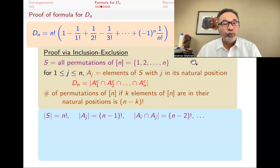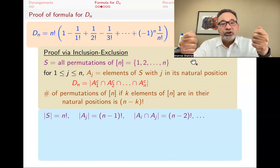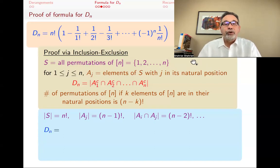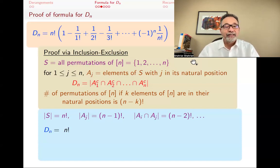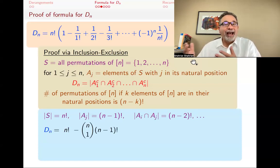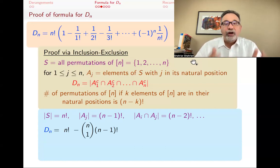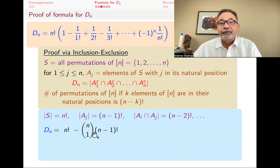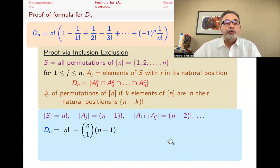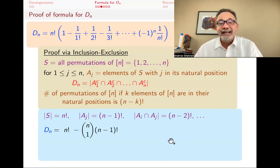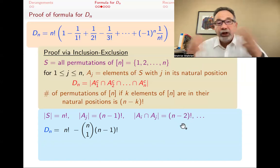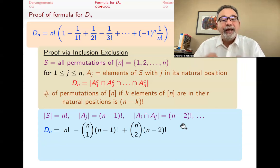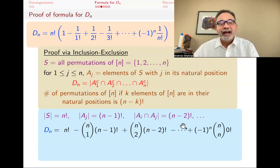What about A_I intersect A_J? Then you want I and J — two specific things — in their natural positions, and you don't care about the rest. So there are N minus 2 things to permute, giving N minus 2 factorial ways. So D_N is N factorial minus the sum of all the A_J sizes. They all have size N minus 1 factorial, and there are N choose 1 of them, so we subtract N choose 1 times N minus 1 factorial. But we've overdone it, so we add back N choose 2 times N minus 2 factorial for all pairwise intersections, then subtract and add and subtract until the end.